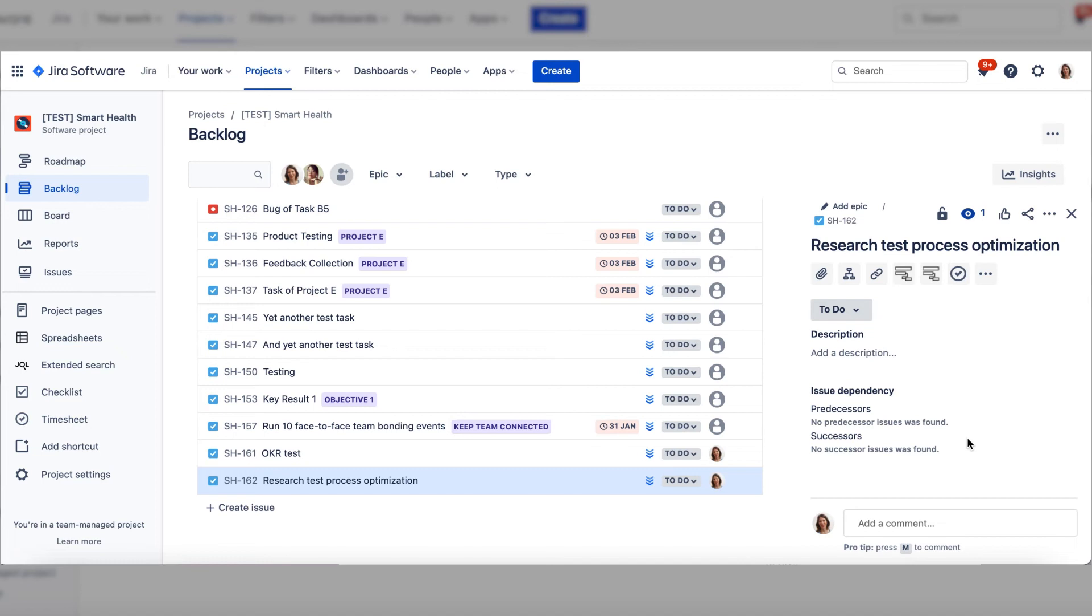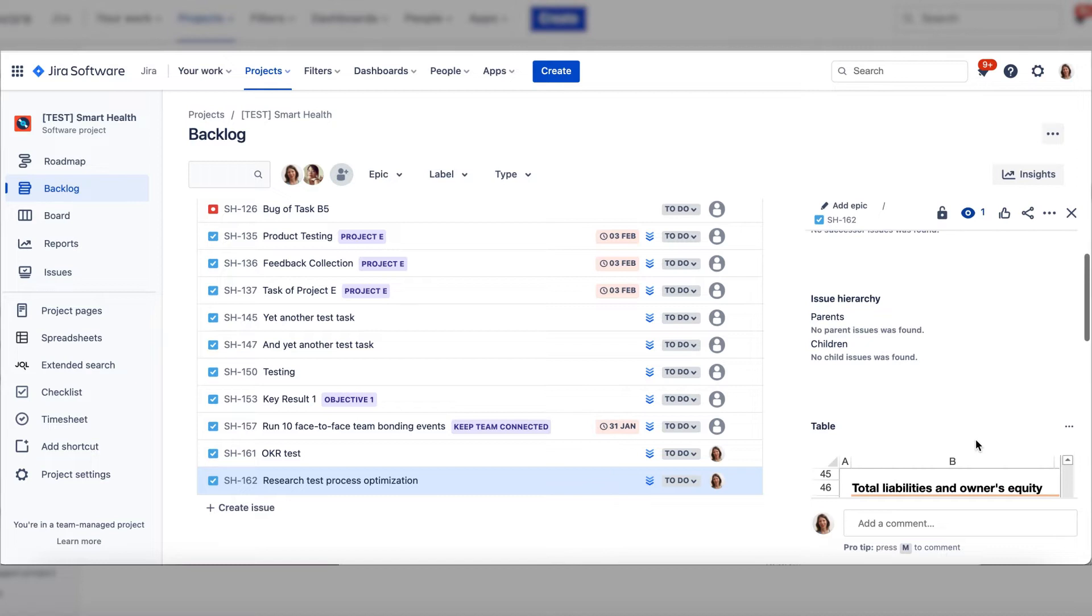There are three ways to link OKRs to Jira issues. The first way is from the Issue page.